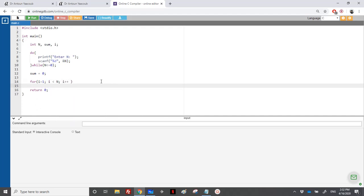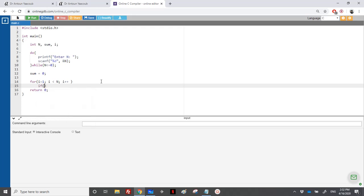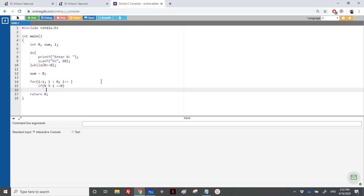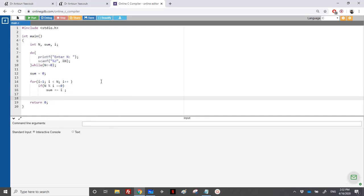So if n modulo i, so if i divides n equal equal to zero, I will add to sum the value of i. And at the end, after finishing the for loop, I will check.